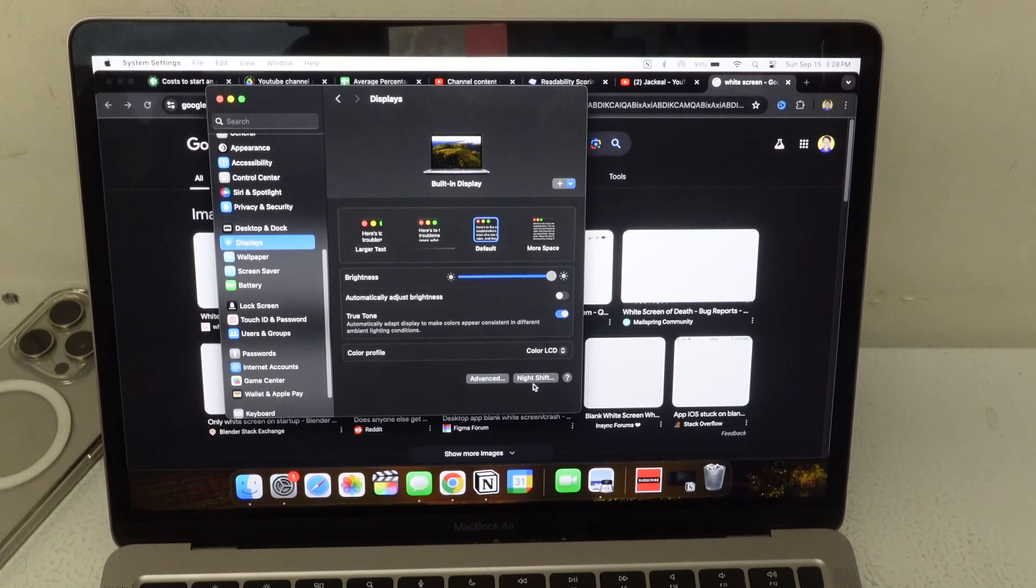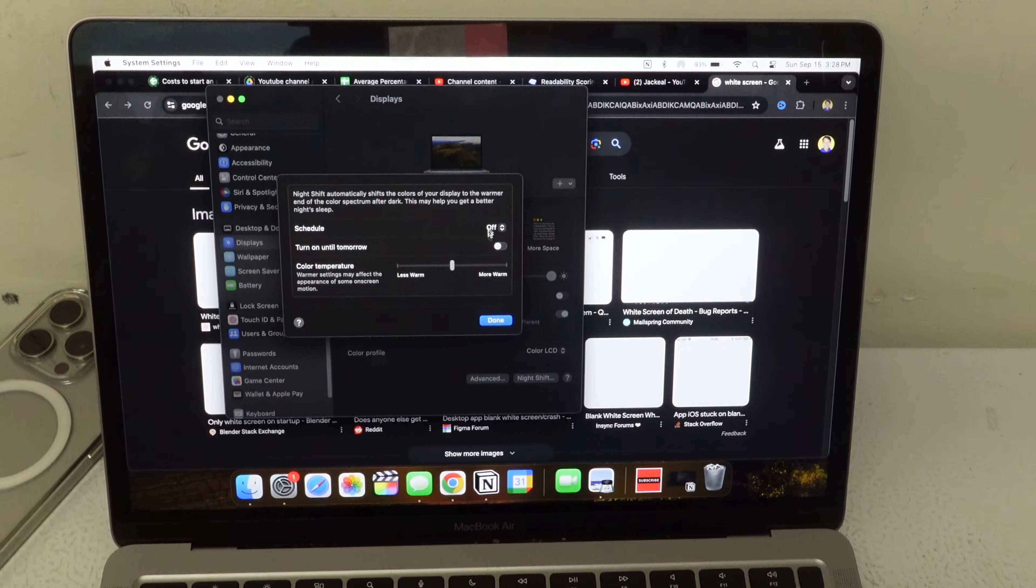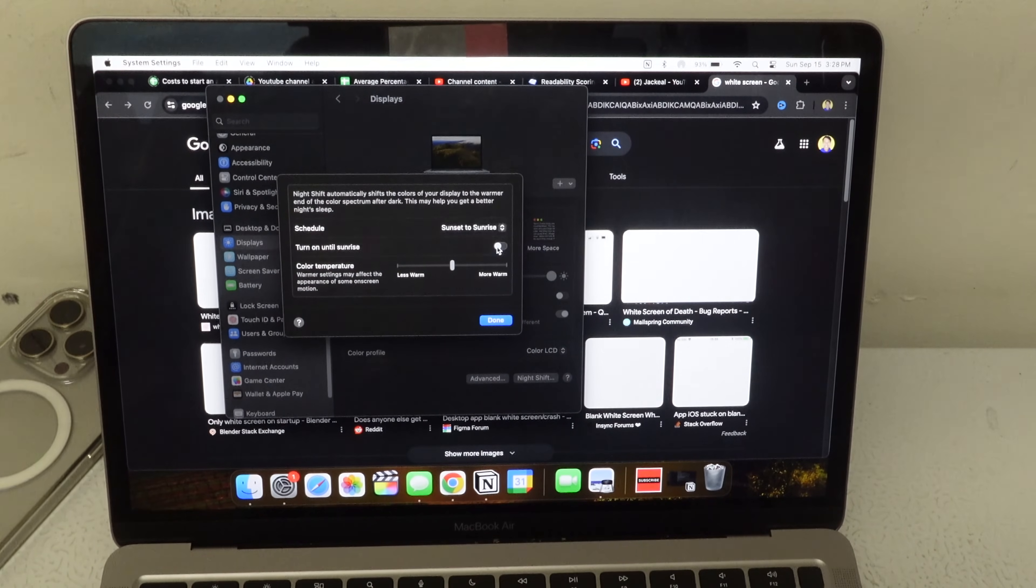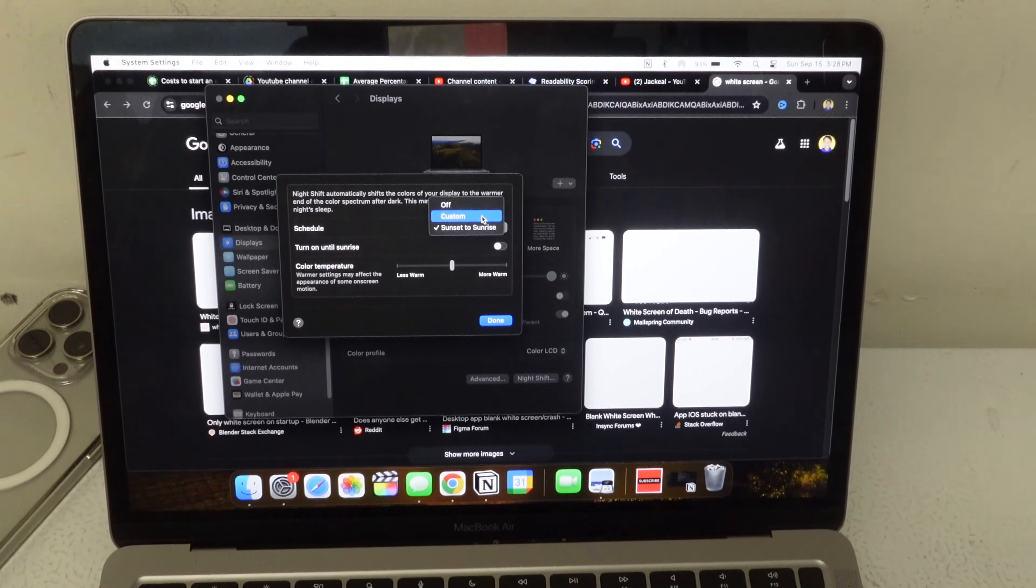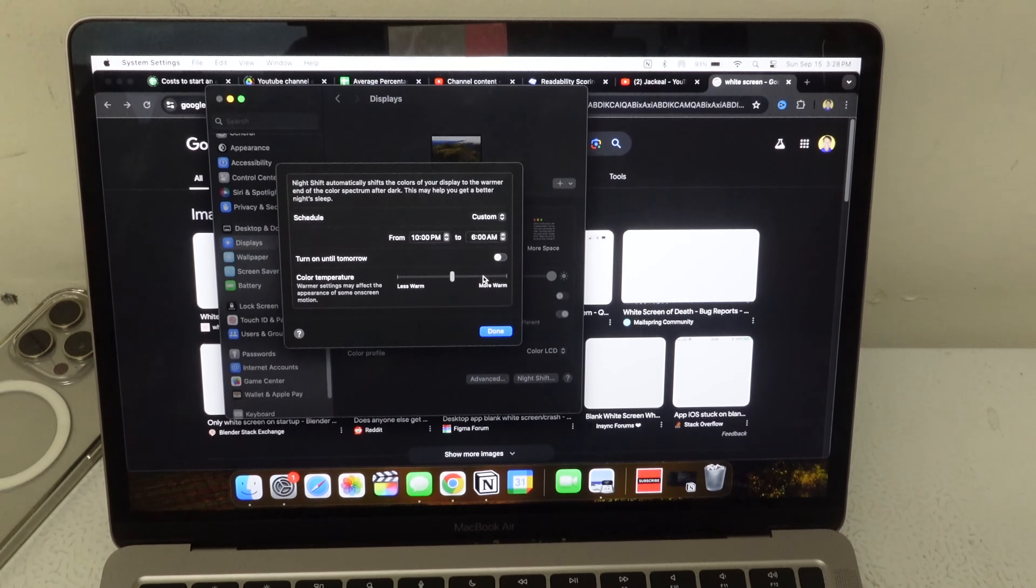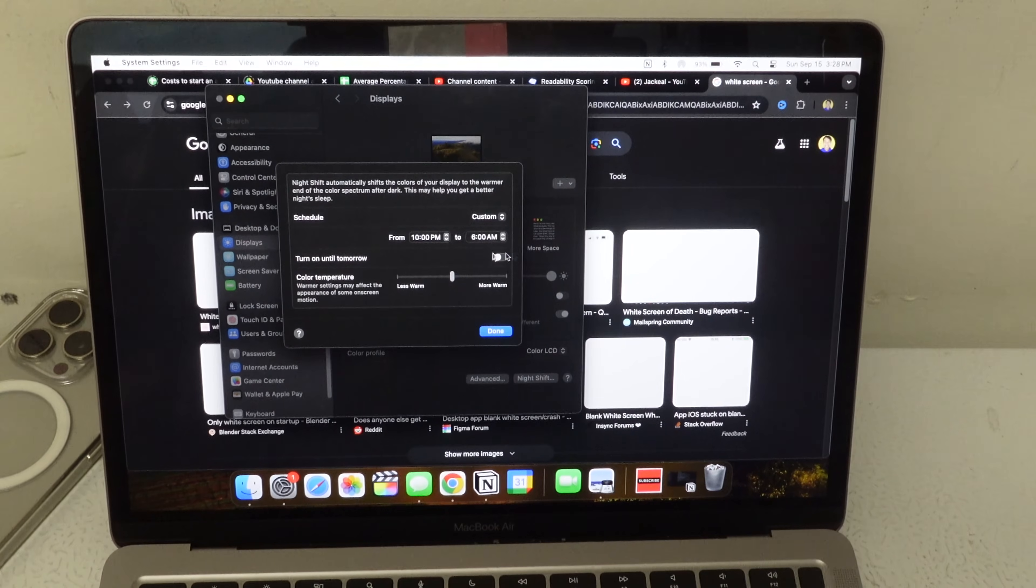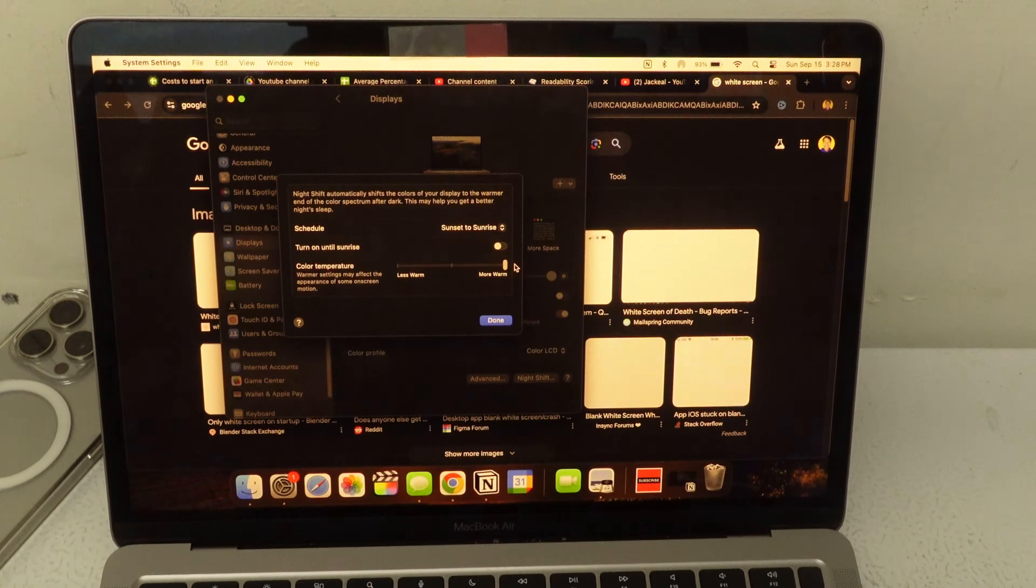But if you do decide to turn it back on, just go back into Night Shift. Go back to Sunset to Sunrise. Or you can also create your own custom hours and time as well.